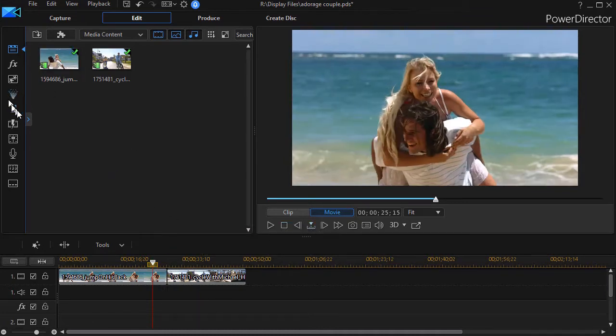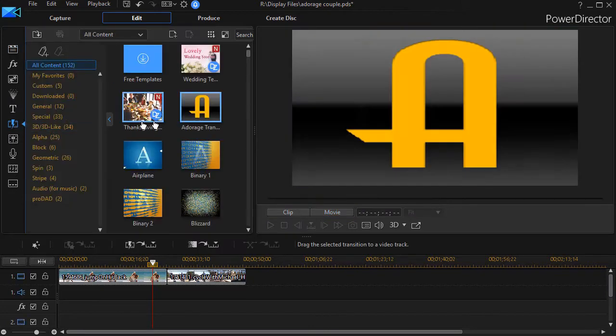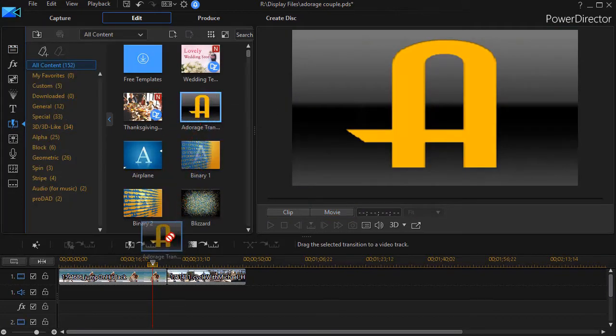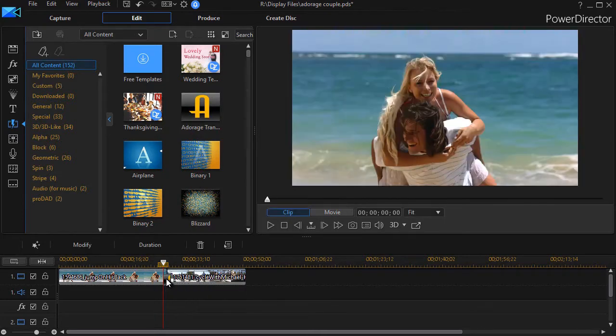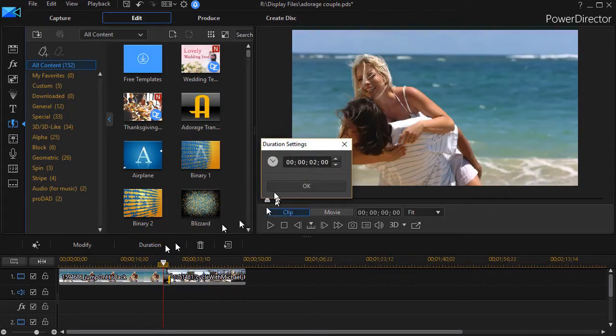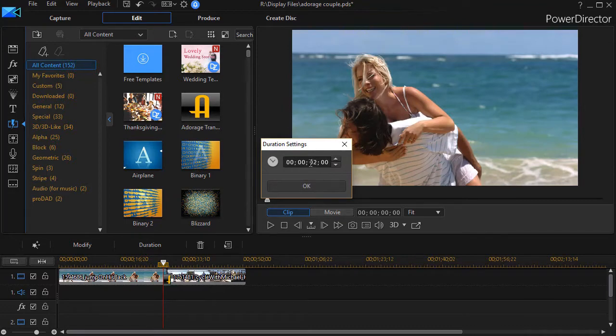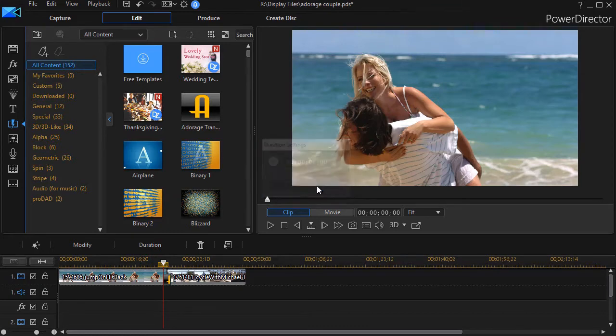So I'll click on my transition room or I can press the F8 key and go to the Adorage transition. I'm going to drag it and drop it here in the middle. I'm also going to change the duration. For now it's only two seconds. And for the purpose of our experiment here, we're going to make it six and I'll click on OK.